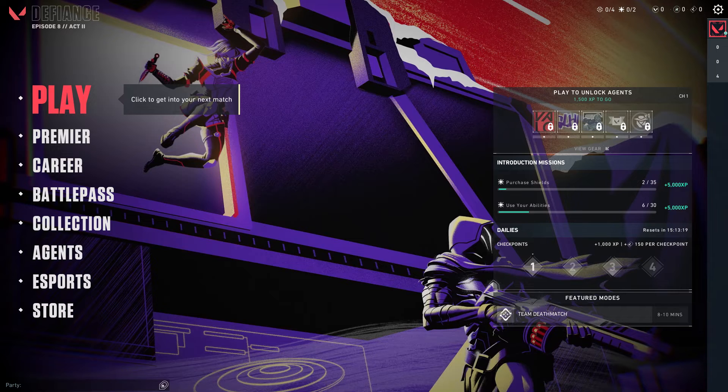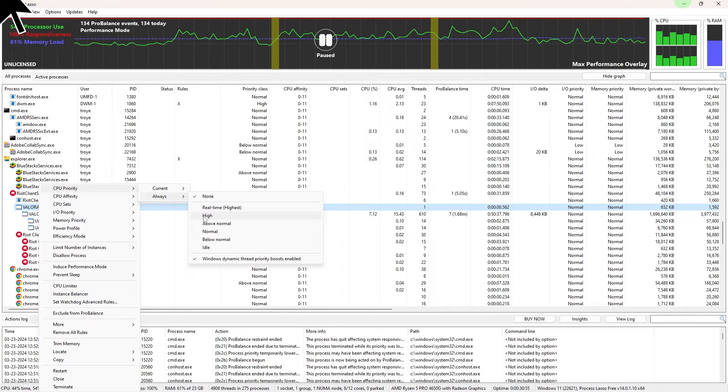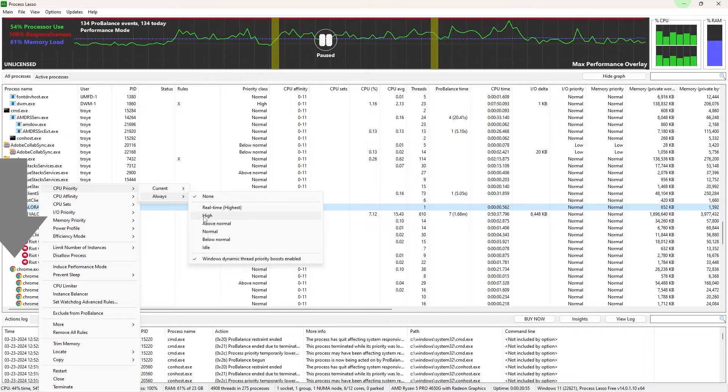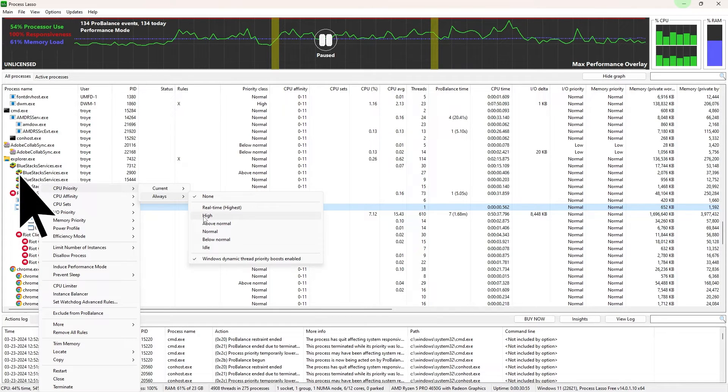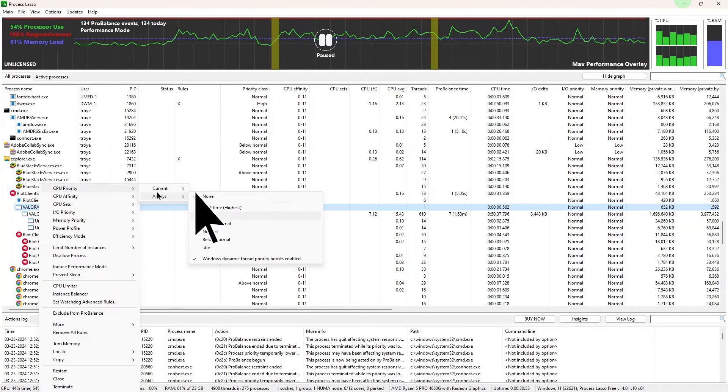Now, launch Valorant and return to Process Lasso. Scroll to locate the Valorant process, then right click on it. Hover over CPU priority and choose Always High.